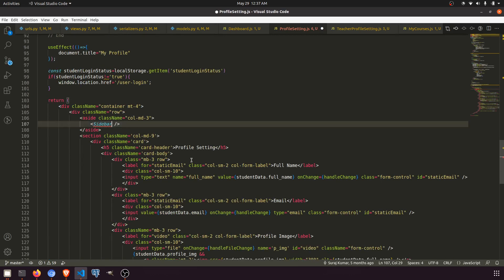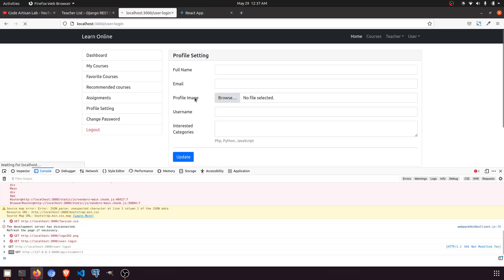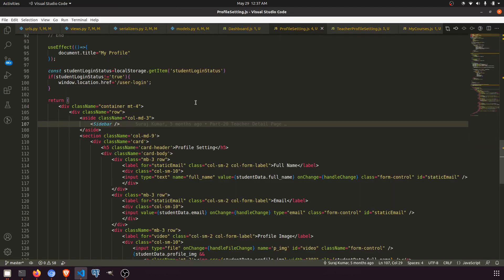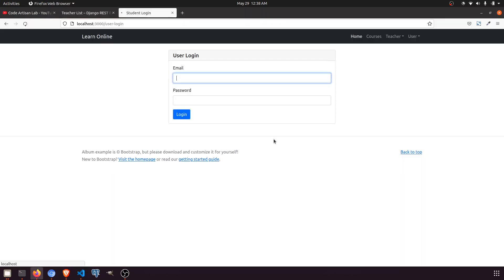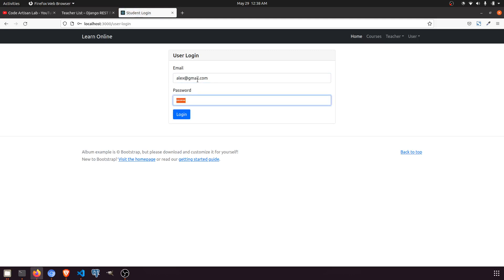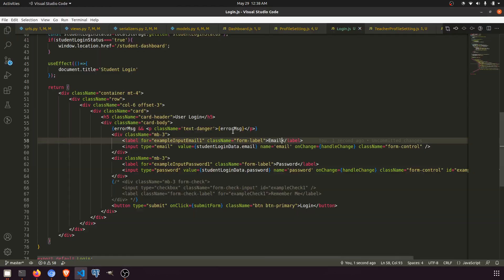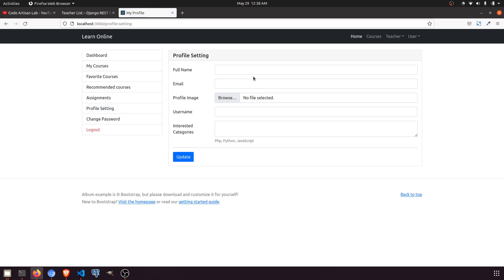I'm not logged in, so let me log in. We also need to fix one thing: the login redirects to the student dashboard but we need it to redirect to the user dashboard. Once redirected to the user dashboard, profile setting should show data. But the form isn't being populated with data — let's debug. The API shows a 301 response and is returning data, but the form isn't filling.